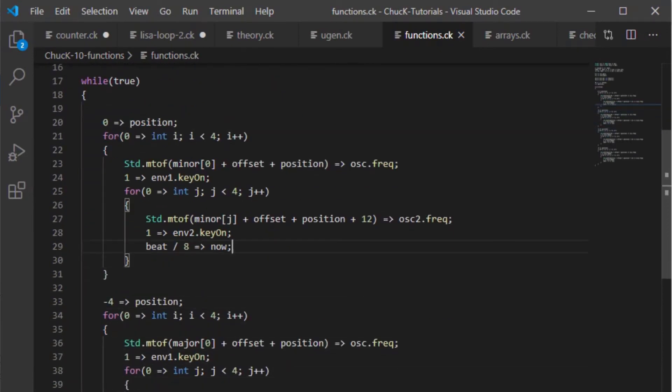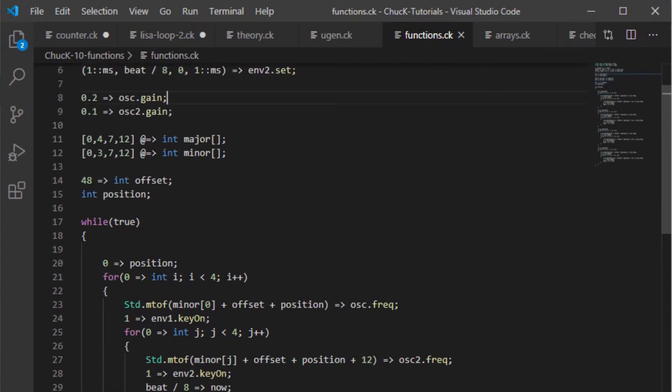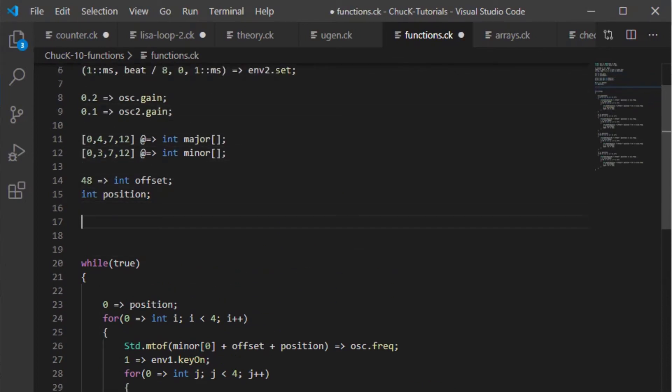So what we have here is we have the same lines of code put in here multiple times which tells us that we can have a function so that we can remove some duplicated code. What I'm going to do is outside of our while loop, I'm going to create a new function.